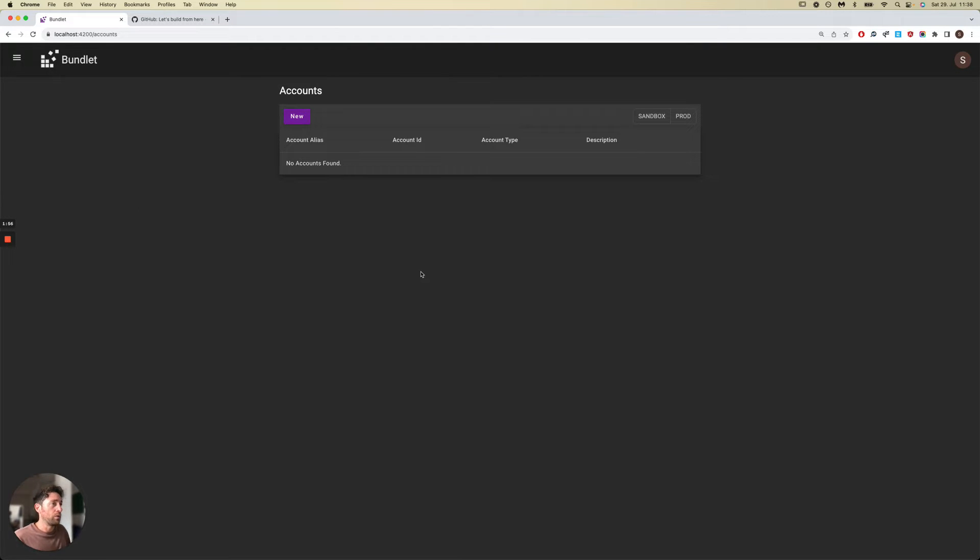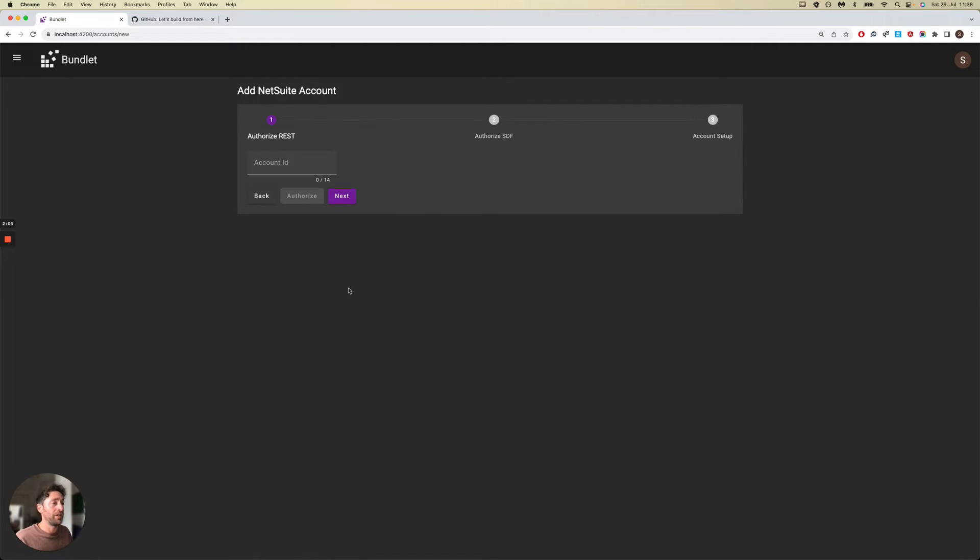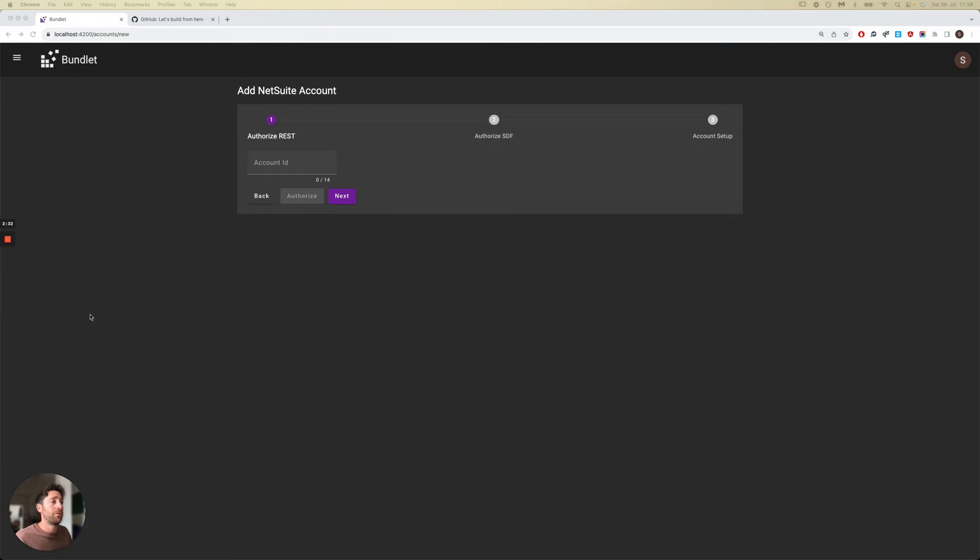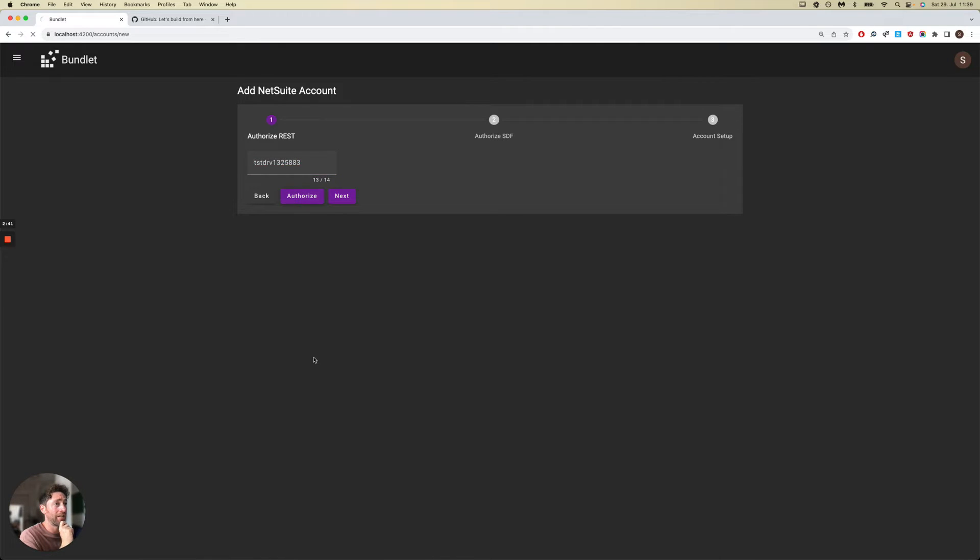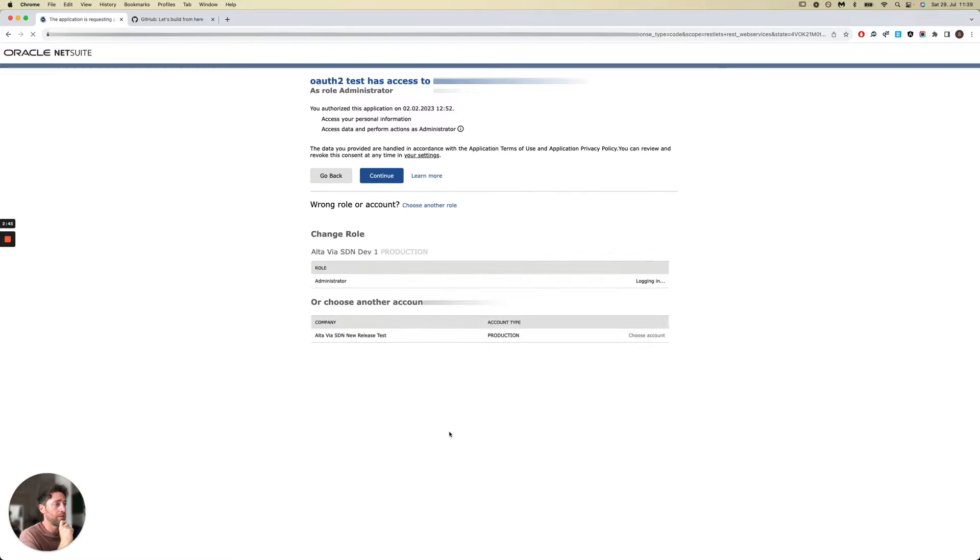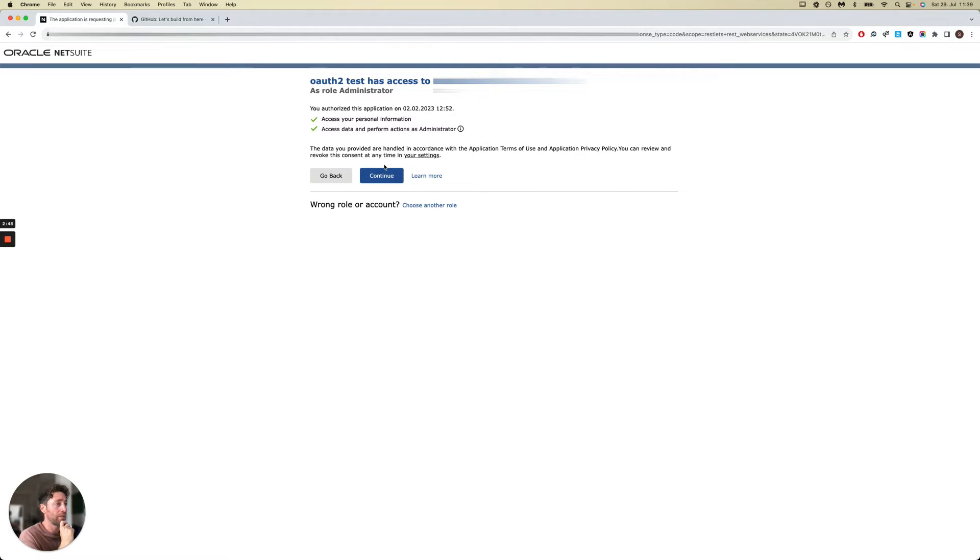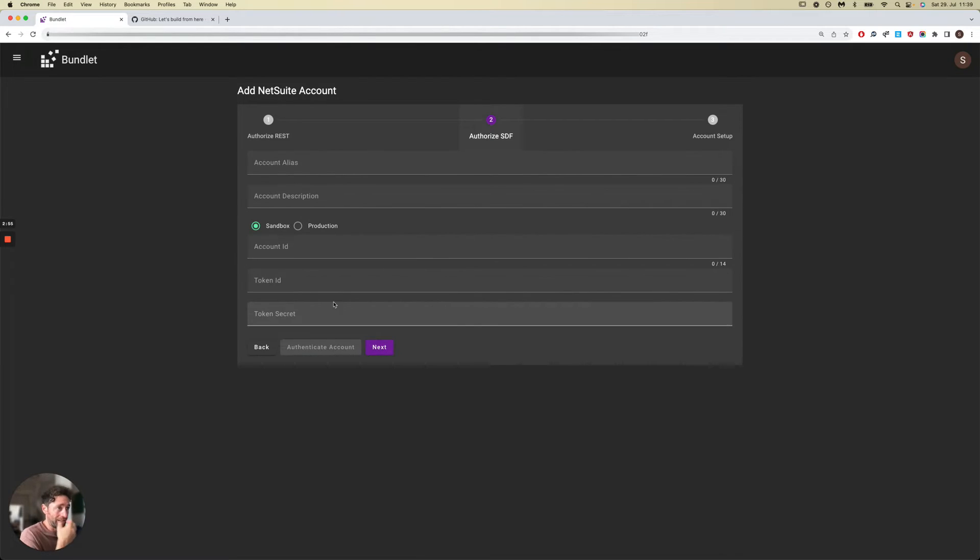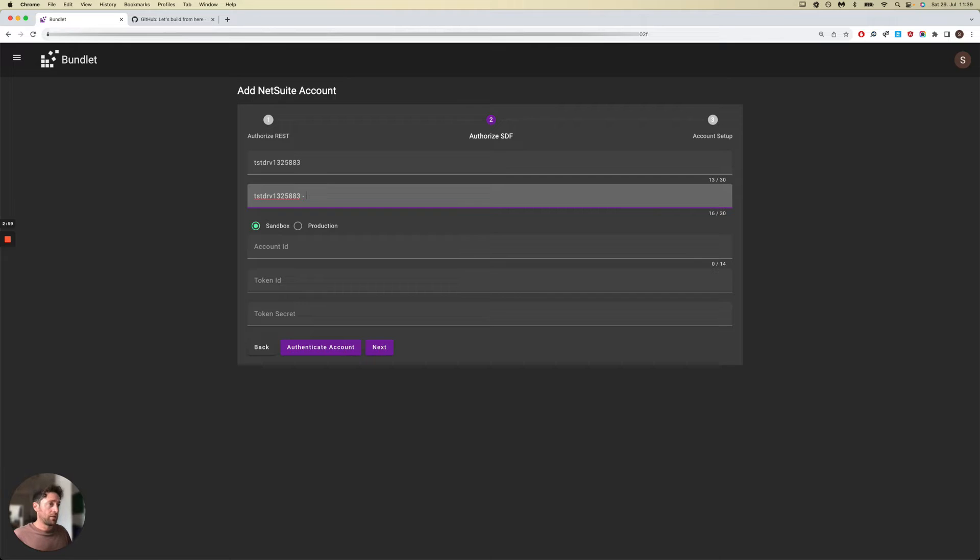The other thing we need to do is obviously link the NetSuite accounts that we'd like to work with. This can be done pretty easily. We need to grant access to two services: REST web services and SDF. REST would be used for extracting company settings, and SDF would be used for all customizations. You simply need to enter the company ID for the NetSuite account that you're trying to link. To authorize REST, you simply take the company ID, hit Authorize, you'll be redirected to log in to NetSuite, and you just authorize the Bundlet app.